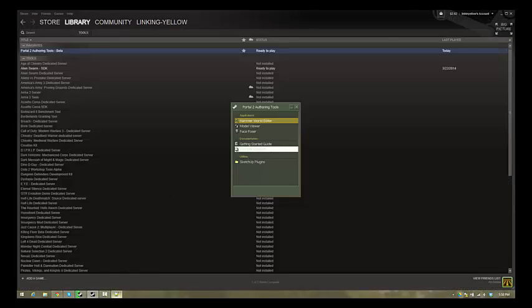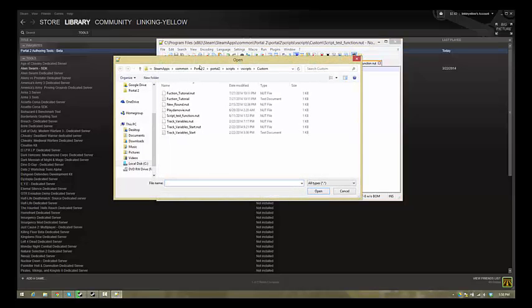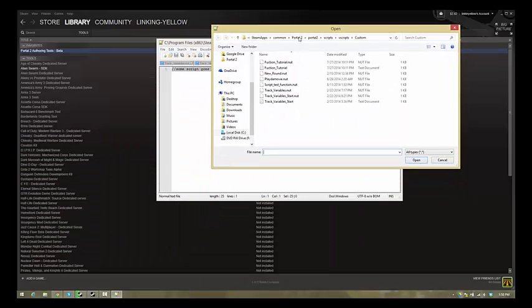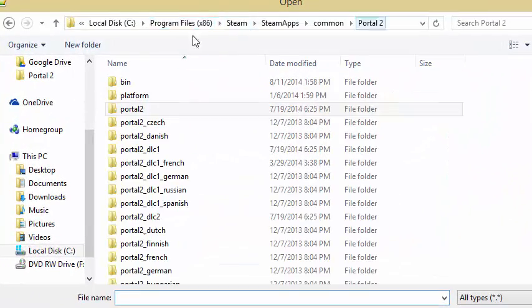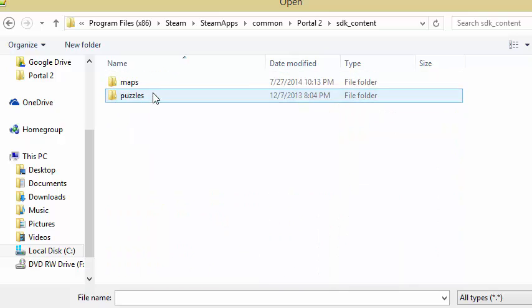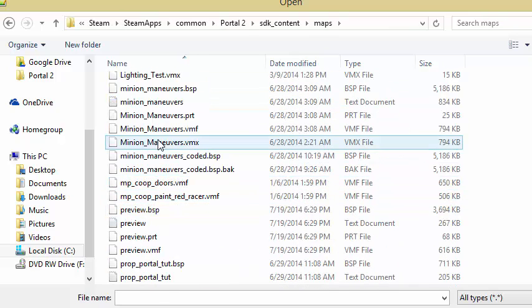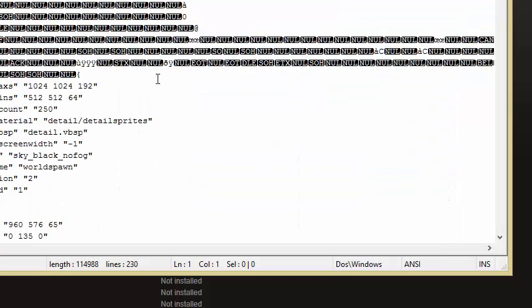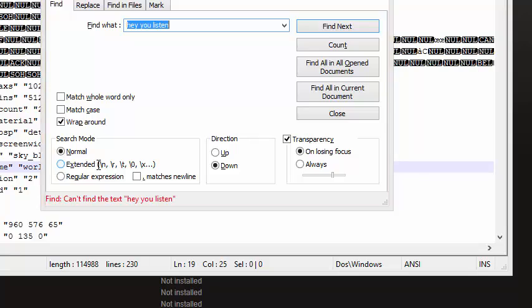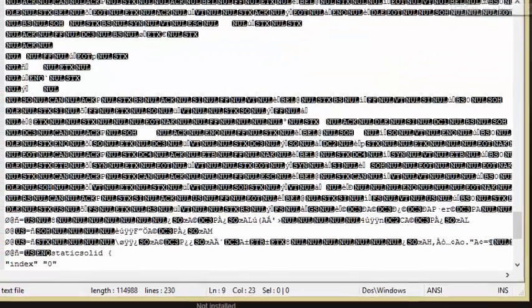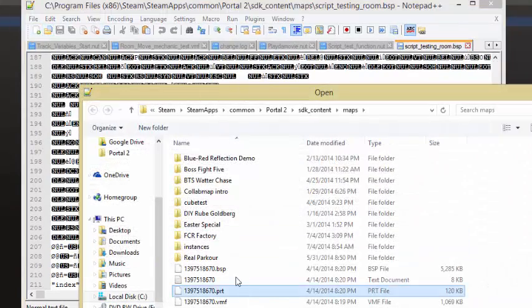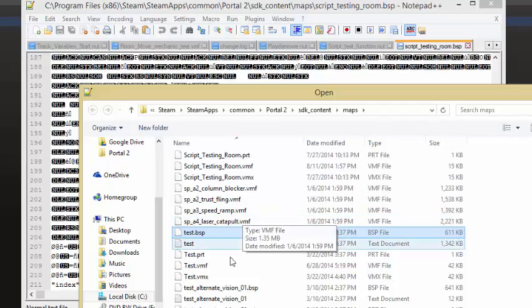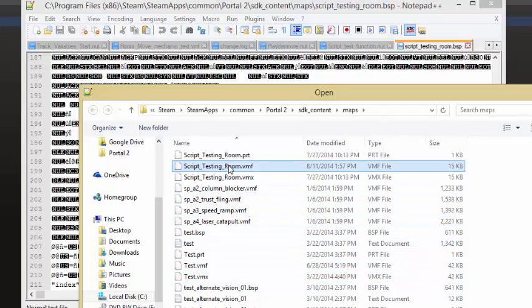So what we're going to do to fix that problem that I just created, this is something you can easily mess up on. I'm just going to open up, let's see, in Portal 2 I'm going to go to my Maps folder, and scripting test room, and I'm just going to do a quick search for, hey, you, listen.